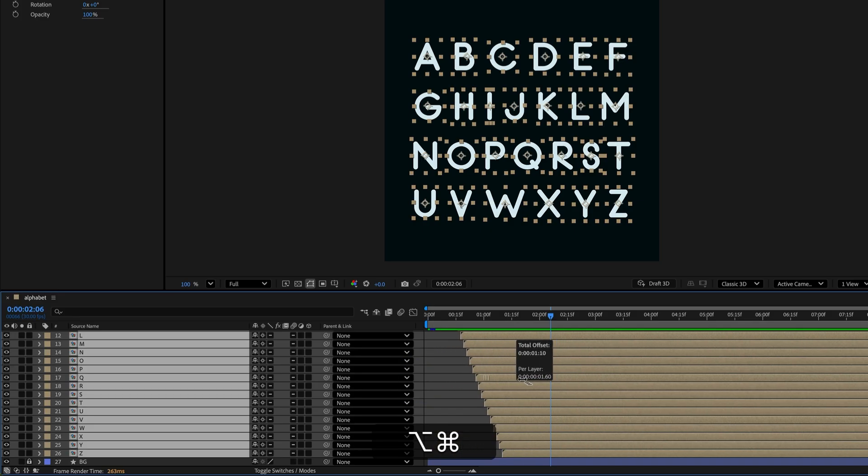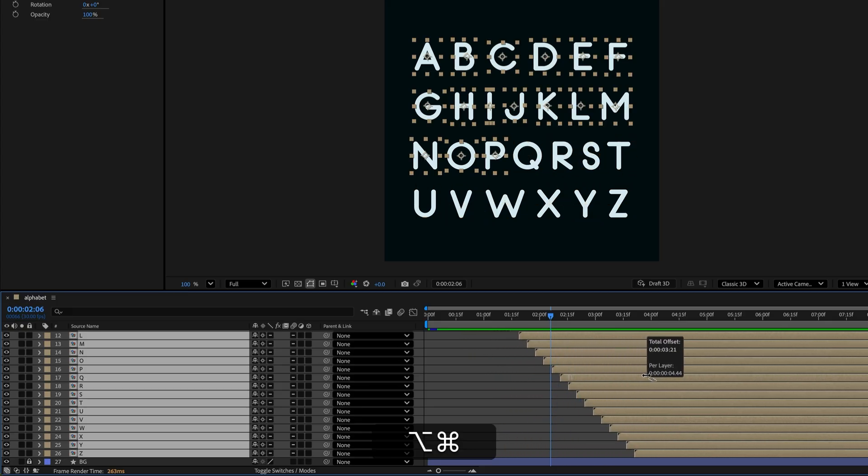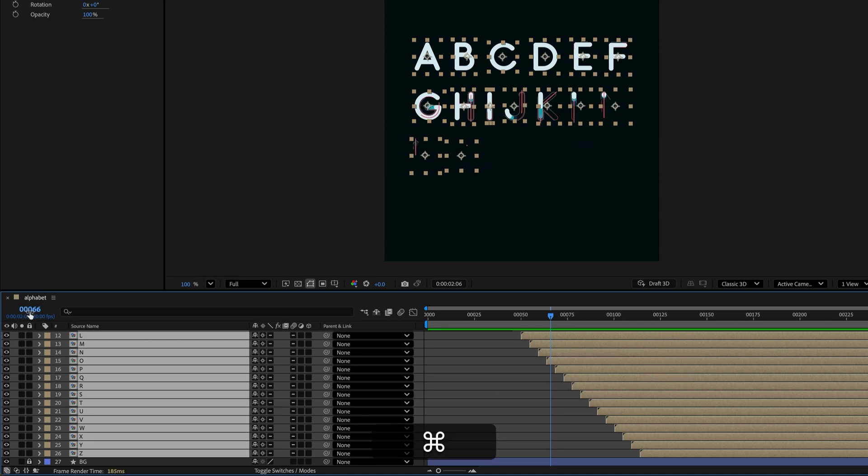While you're dragging, this little overlay will tell you the amount you've offset the layers. If you want to switch this info from the time to frames or vice versa, Command or Control click the timecode here.